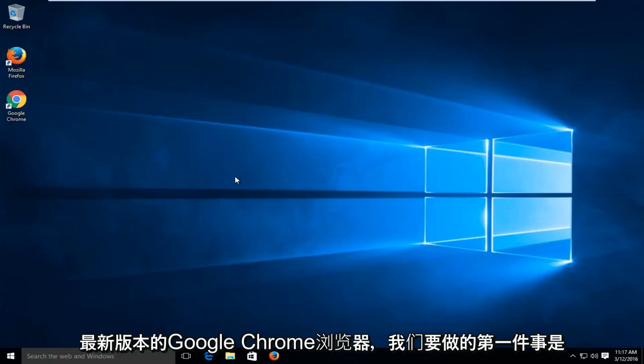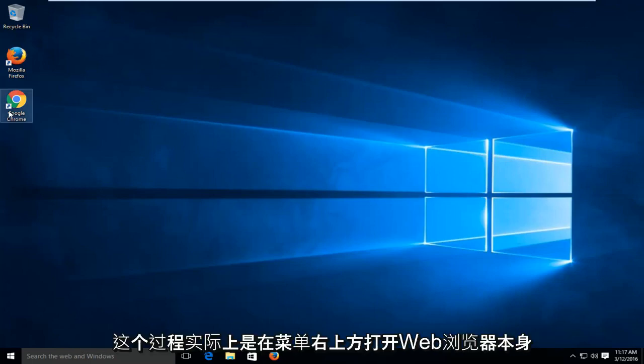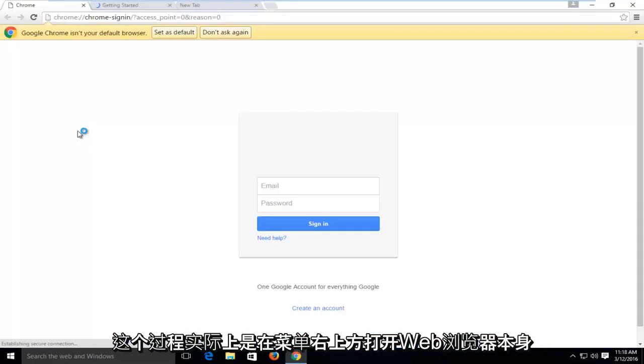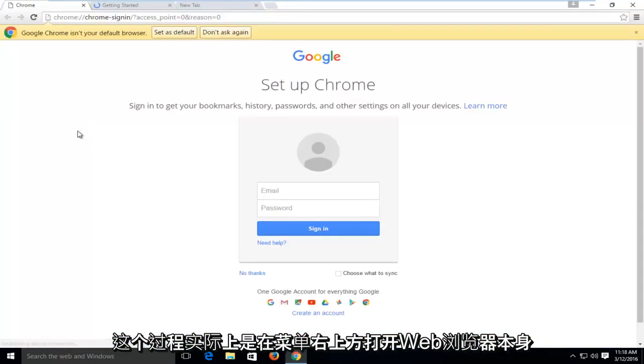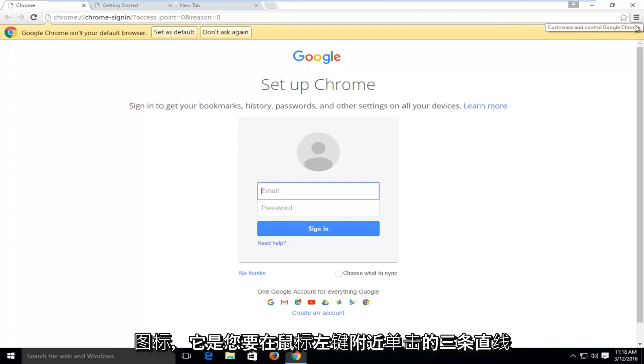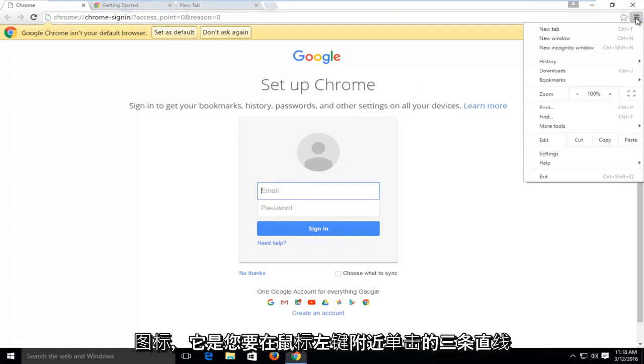The first thing we're going to have to do in this process is actually open up the web browser itself. At the top right, the menu icon, which is three straight lines. You want to left click on that.